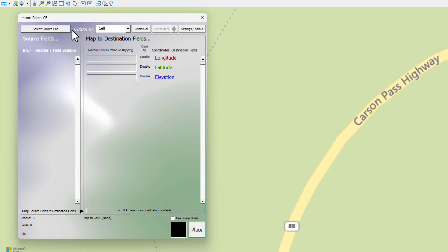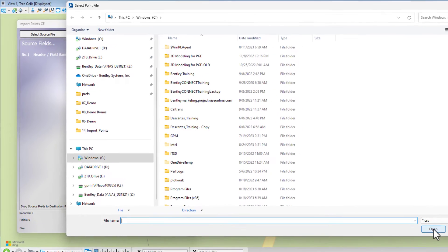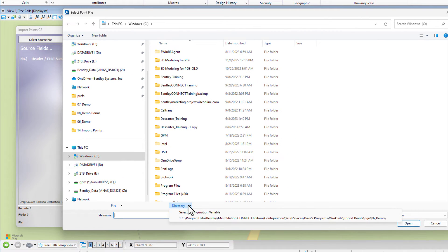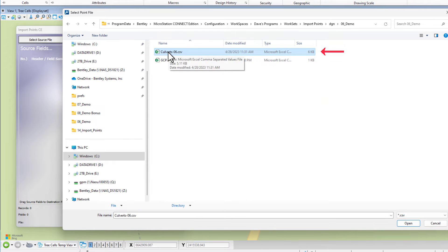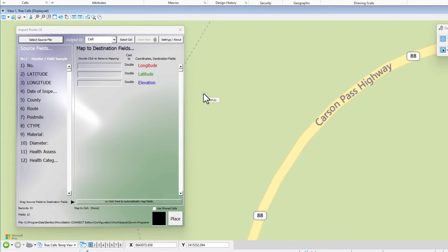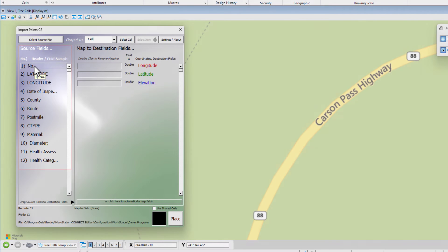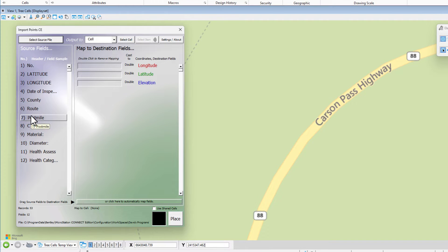On this dialog here, the first thing we want to do is select the source file. So I'm going to go to select source file. I'll go to my folder. This is the file we plan to bring in right here. You can see all of the header information shows up here. It's always a good idea to label the headers in your spreadsheet or CSV file because now you know what's in each one of those columns.